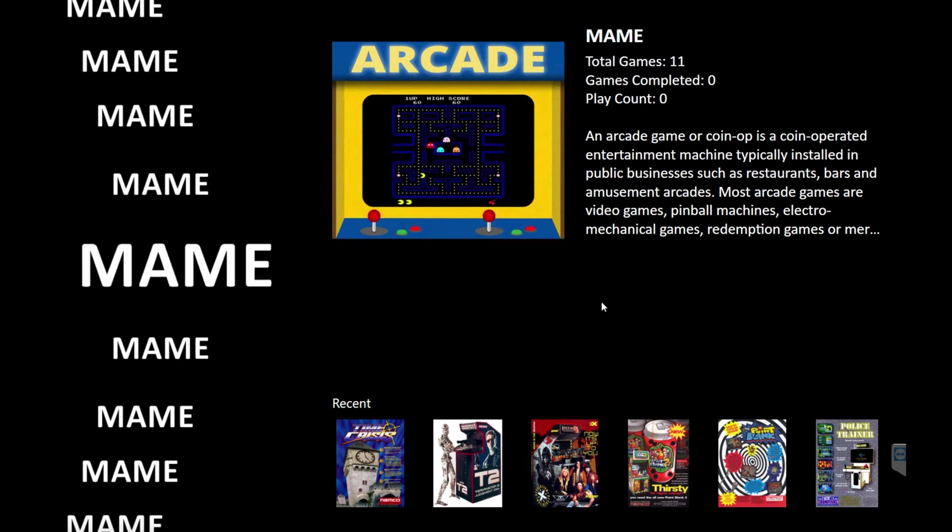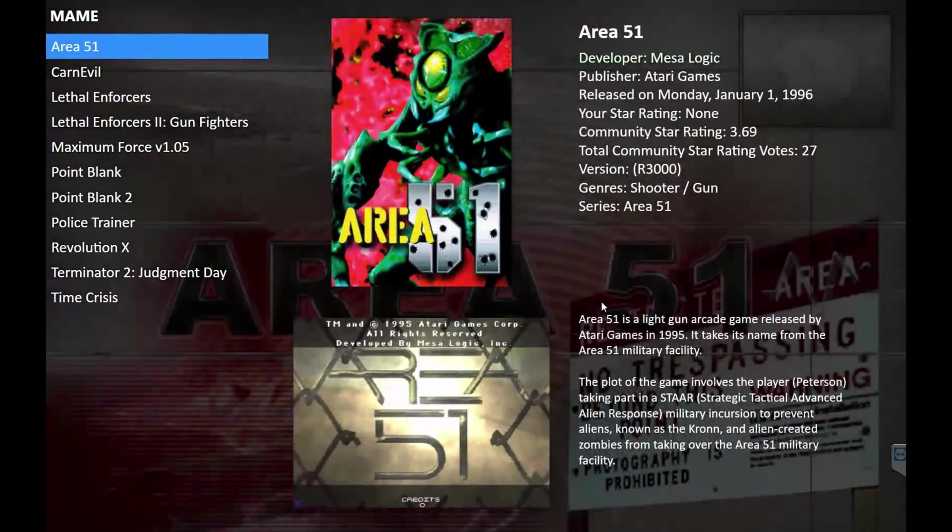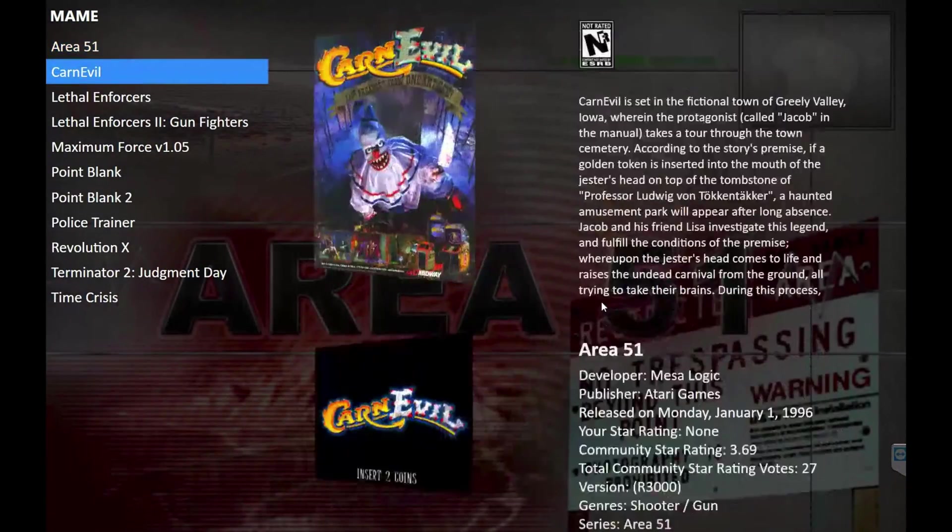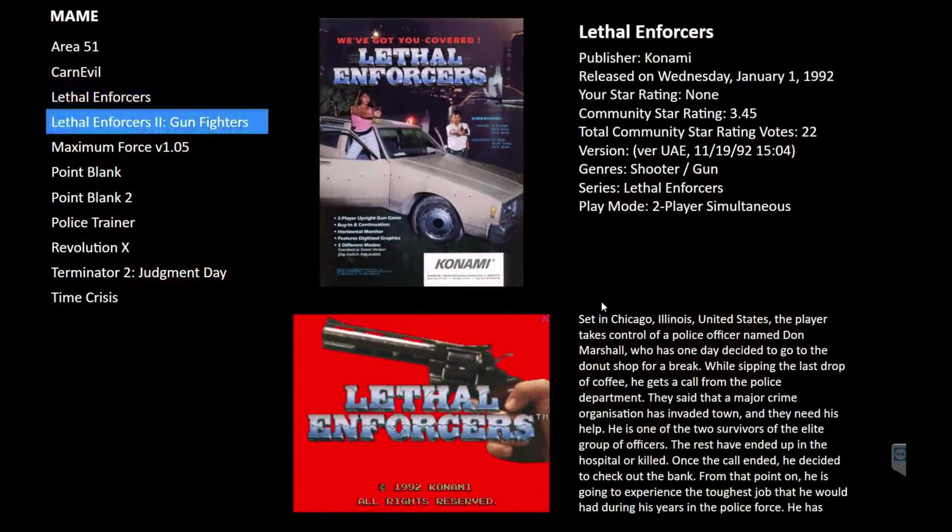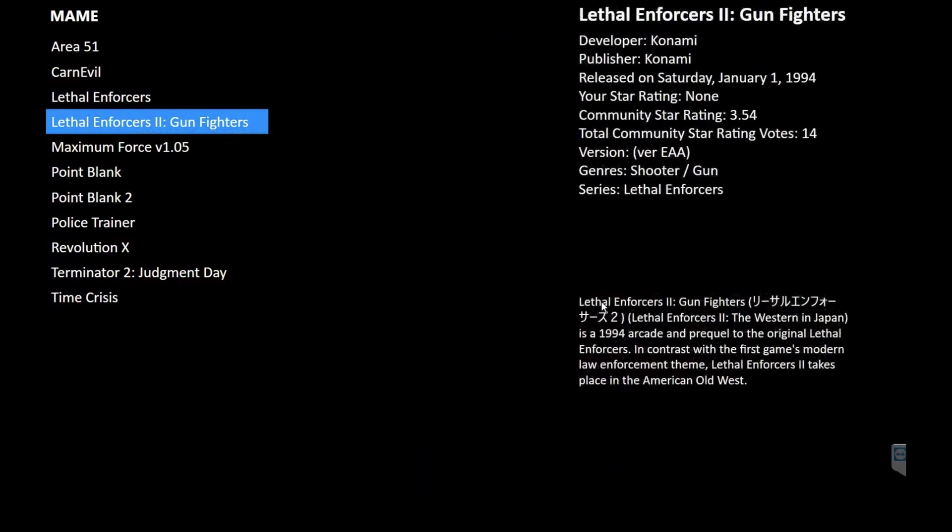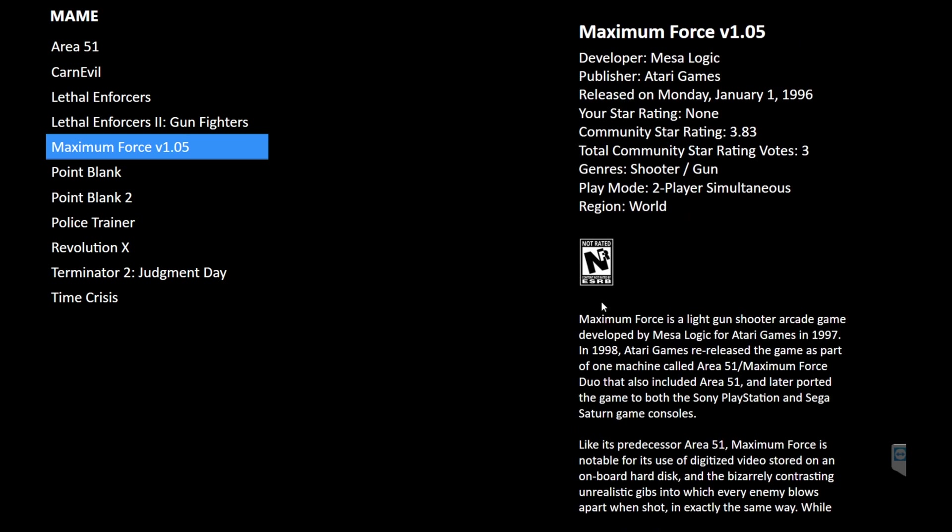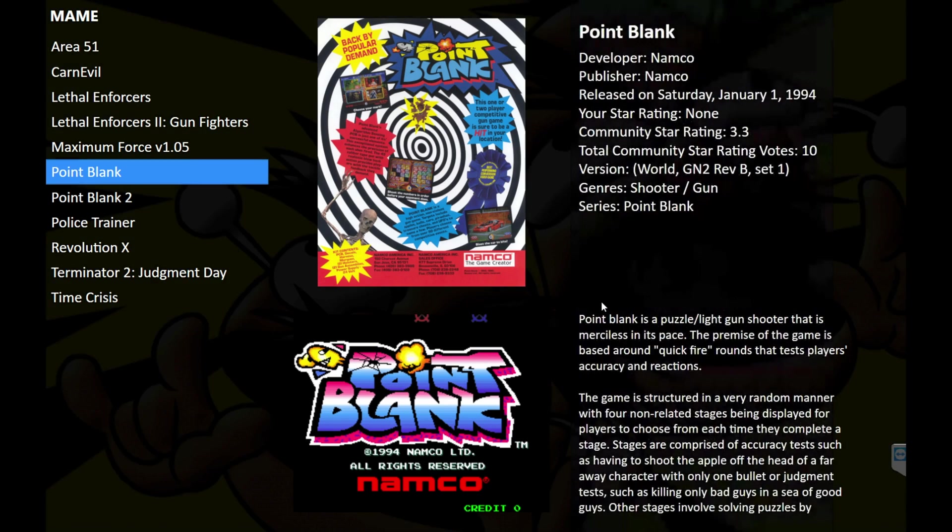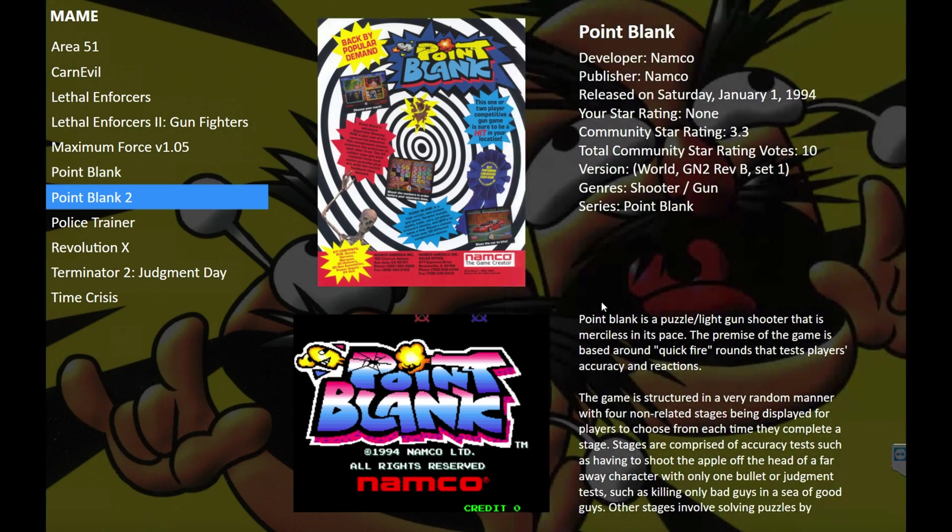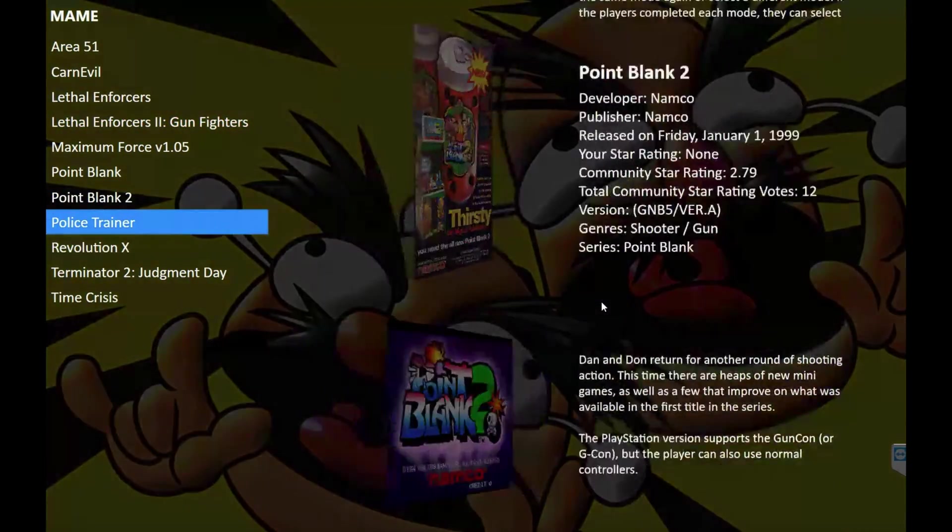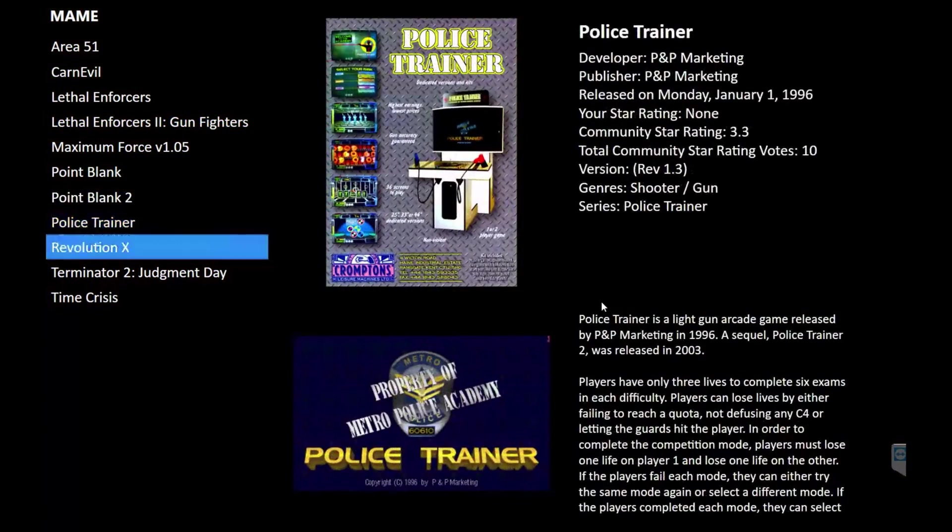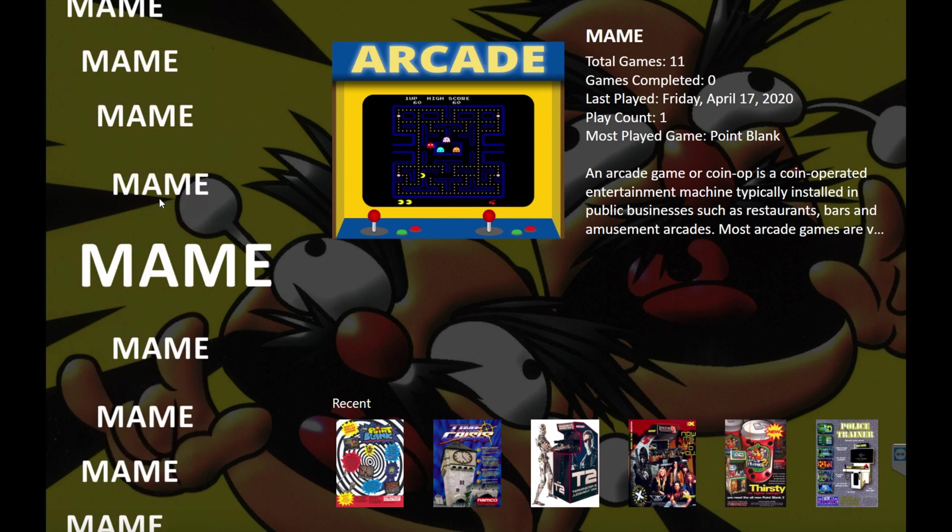So we have a very generic looking main screen here, but this is what it's essentially going to look like. You can go in and customize it a lot more than this. I guess it didn't pull much information for poor lethal enforcers too, or maximum force. I may be able to work on that later, but essentially this will get you up and running.